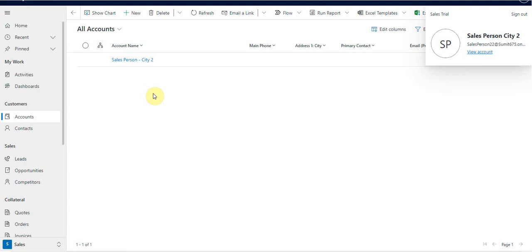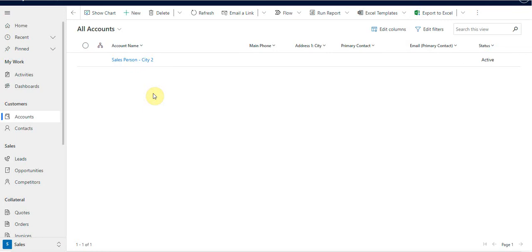That's the advantage of using position hierarchy — you are able to view and take action on the records of users who are your reporters, irrespective of your business unit in the application. Please feel free to reach me for any queries or questions, and do subscribe to my channel for more interesting videos. Thank you and have a great day.